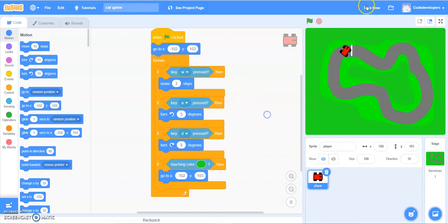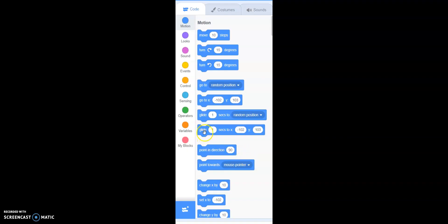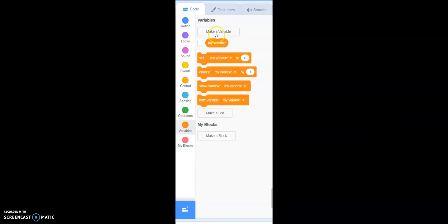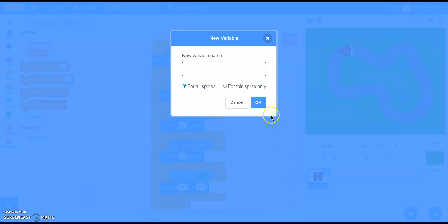Now as I was saying, we're going to use some variables. It's very simple in Scratch. On the left side we get the palette with motions, looks, and all — and at the very last section is our variables. Let's go to variables and click 'Make a Variable.' When you click it you get a dialog: new variable name, for all sprites or this sprite only, cancel and OK.